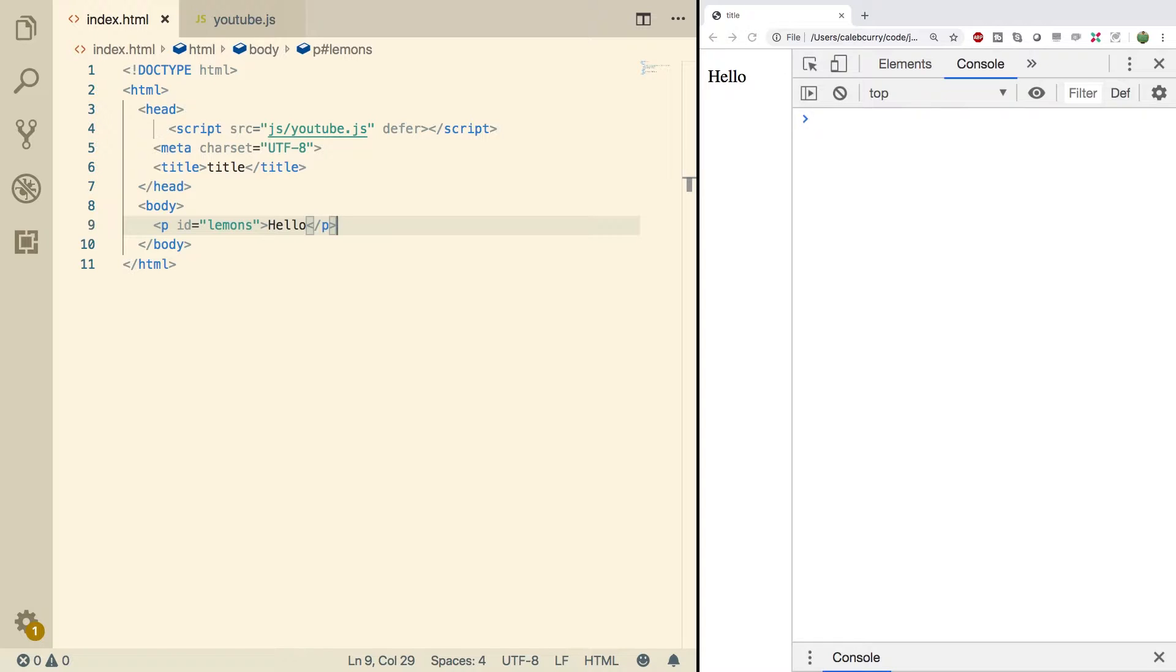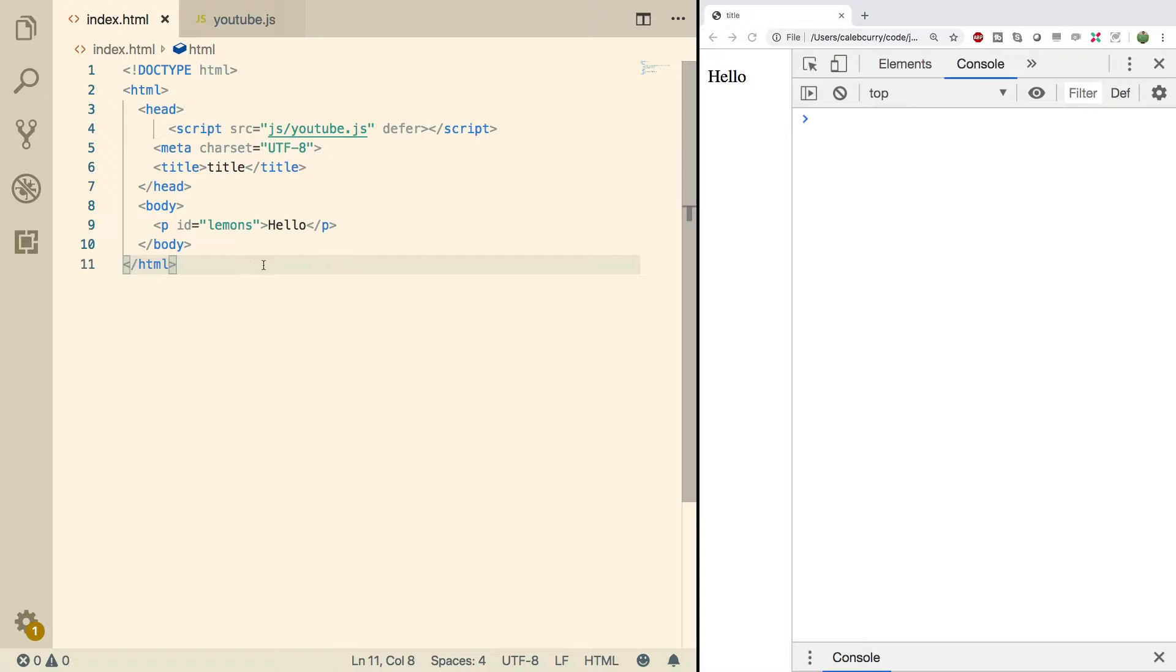So those are the three pieces. HTML is your structure - what pieces we want in our web page. The CSS is the styling. We don't actually have any CSS here and that's fine, we'll get into that. Lastly we have the JavaScript which is the functionality.